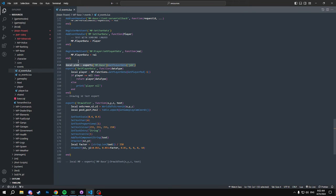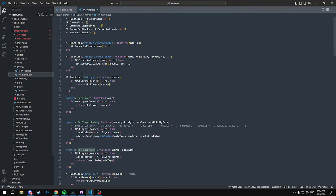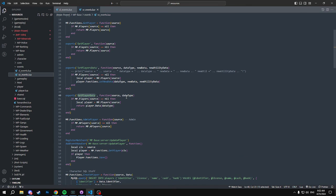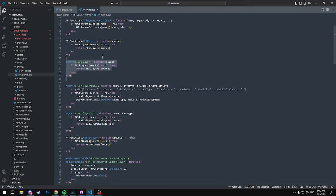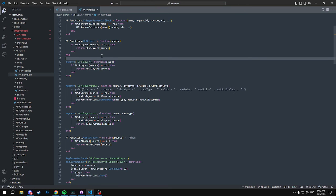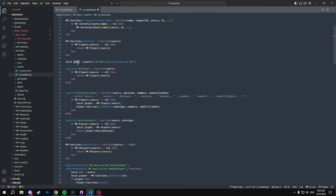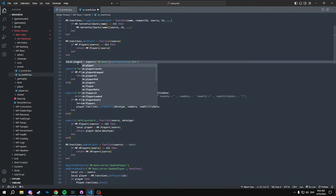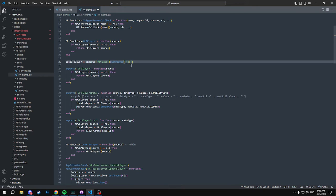All right, going into our server events, we have a couple of things here. So we actually have an export now for getPlayer, and that's just because a lot of times it's easier to make the export for people to understand. So this is a lot easier for new developers to just type in a local player and then equals export right here.